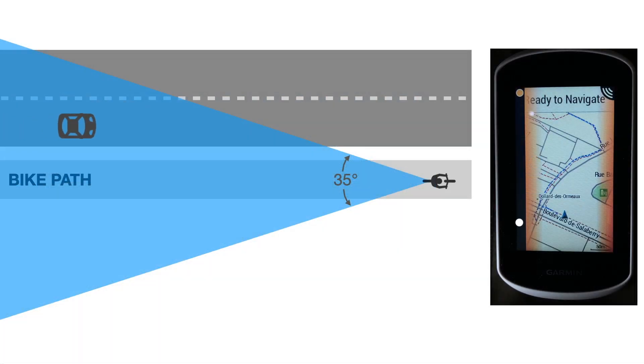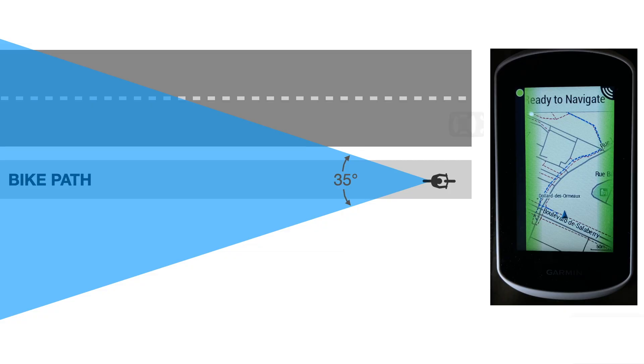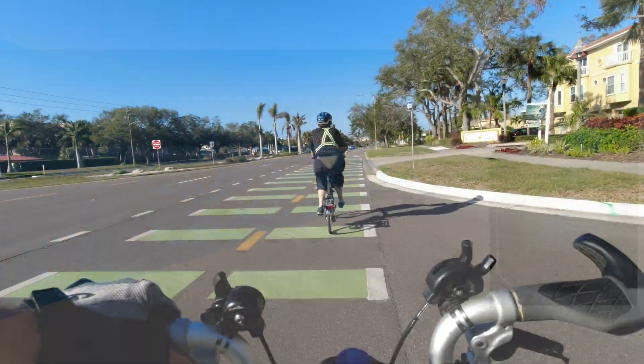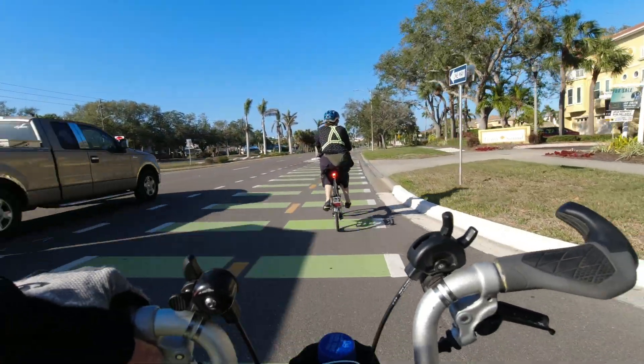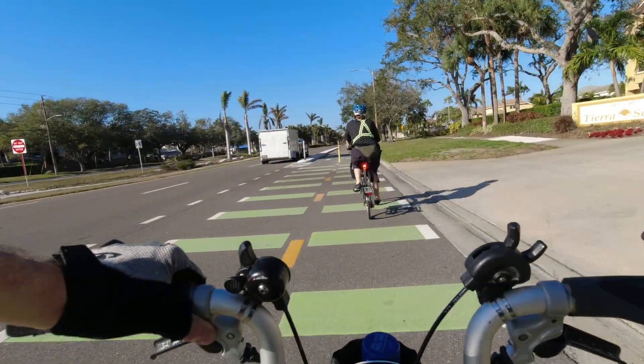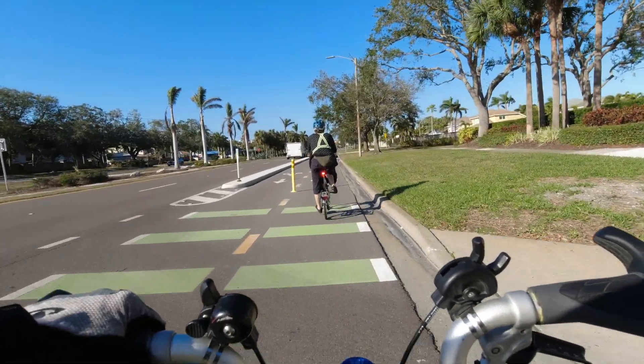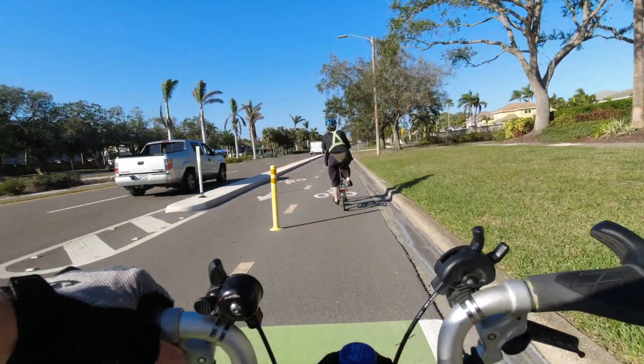When off the road, on a bike path for example, the radar's wide horizontal beam pattern may still display approaching cars adjacent to a protected cycling path. A good reason to turn your radar off on separated bike paths.